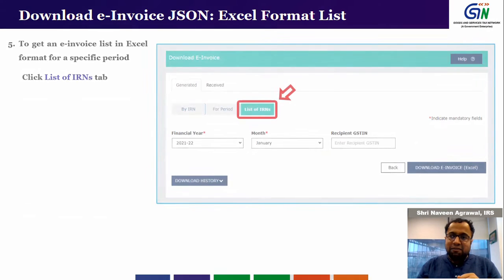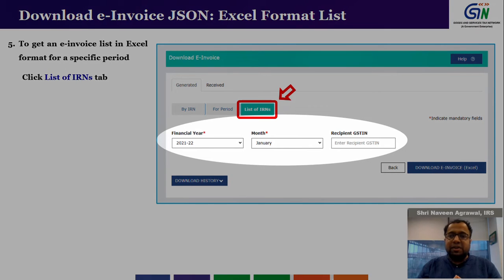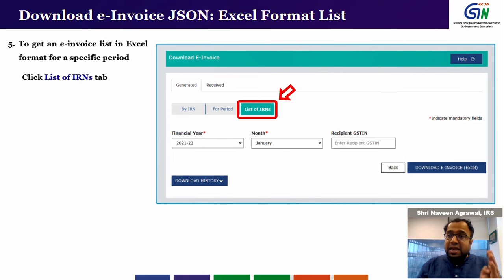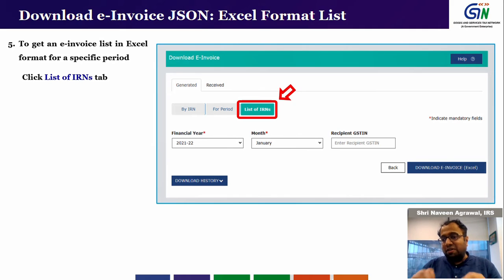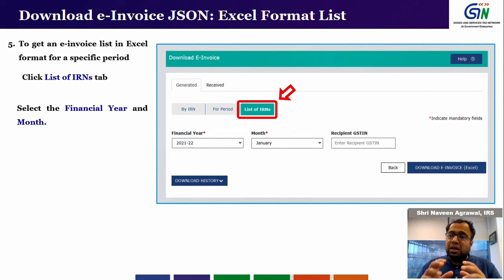The third method is to download IRNs by having a list of IRNs. For this, you need to select the financial year, month, and the recipient GSTIN. You will get a list of all IRNs for that particular month, and you can download this list in Excel format. The first functionality serves the requirement where you want to find a single IRN. The second functionality lets you download IRNs month-wise. The third allows you to download the list of IRNs for any given month.